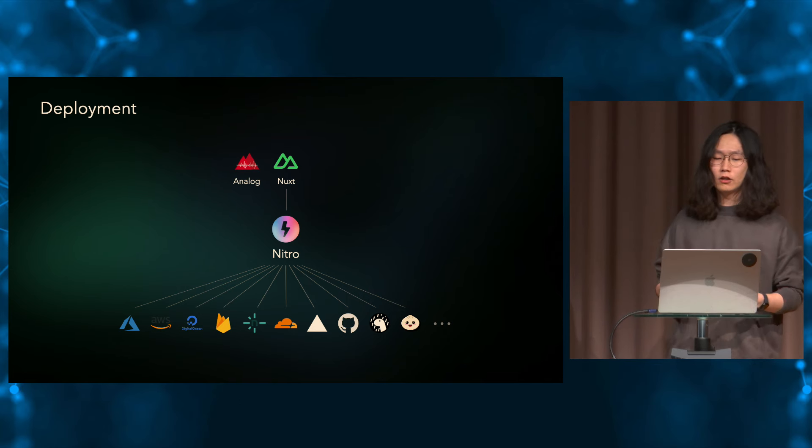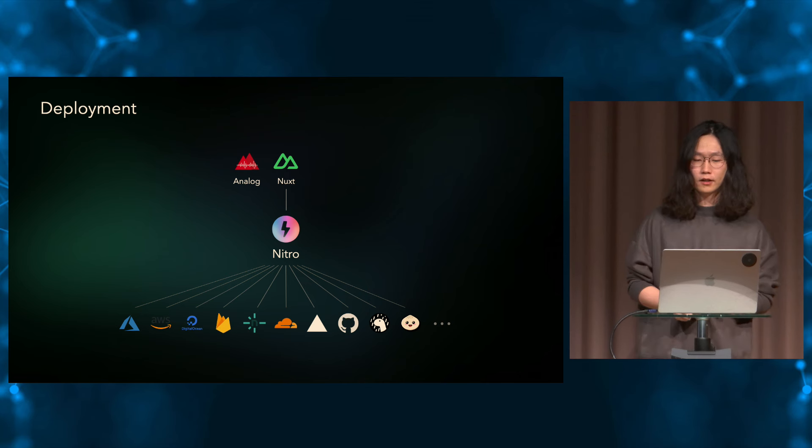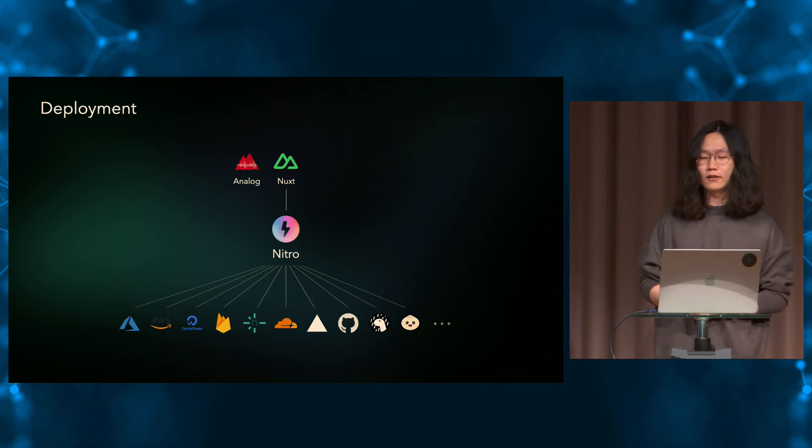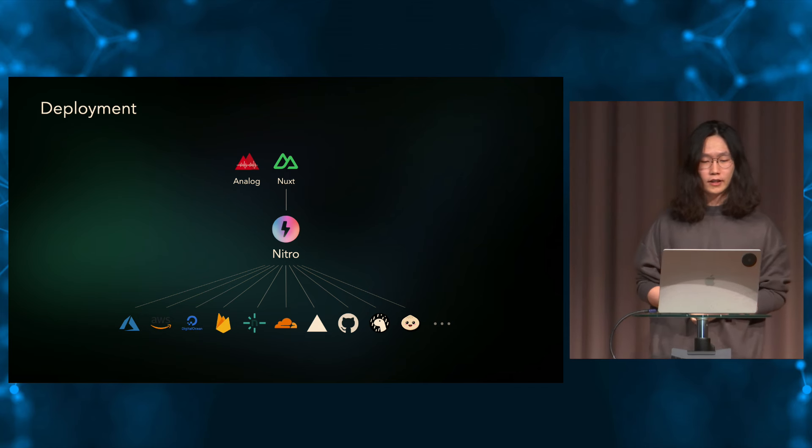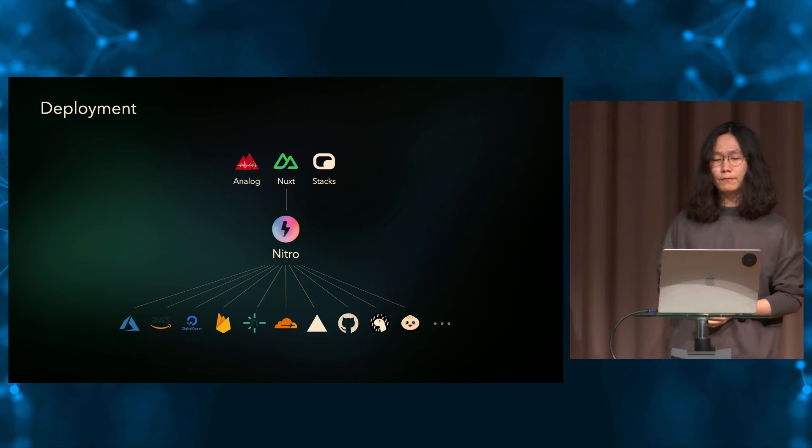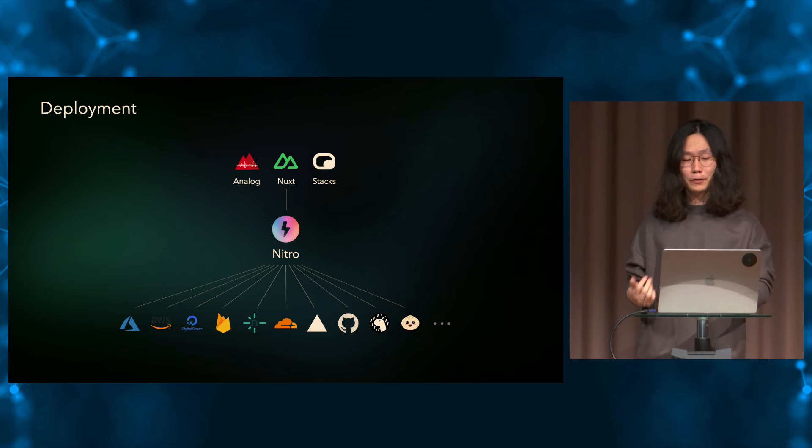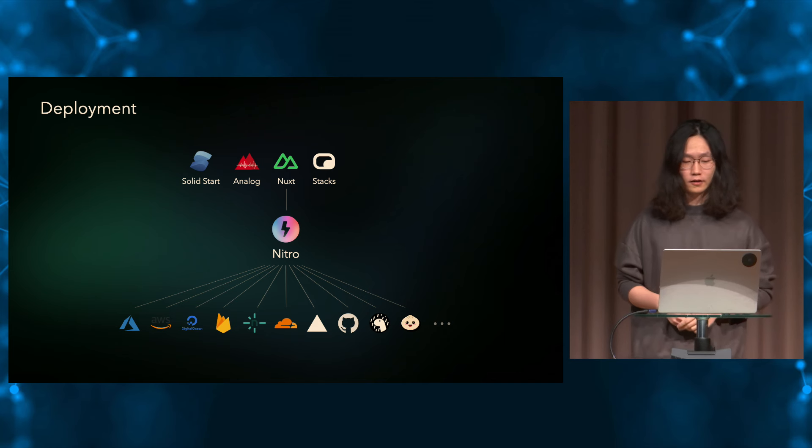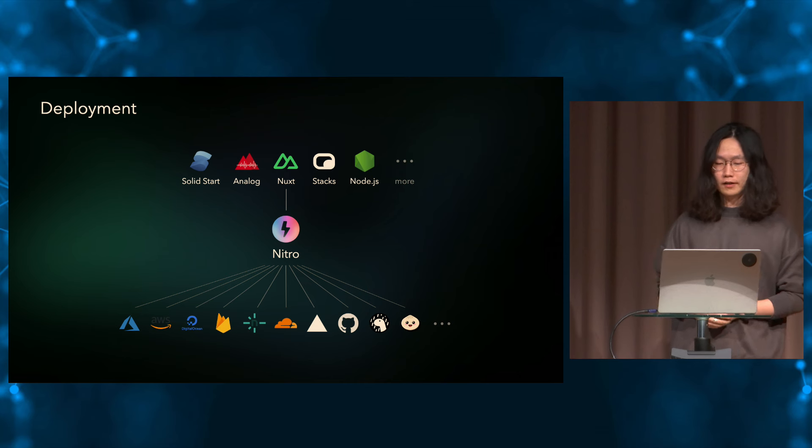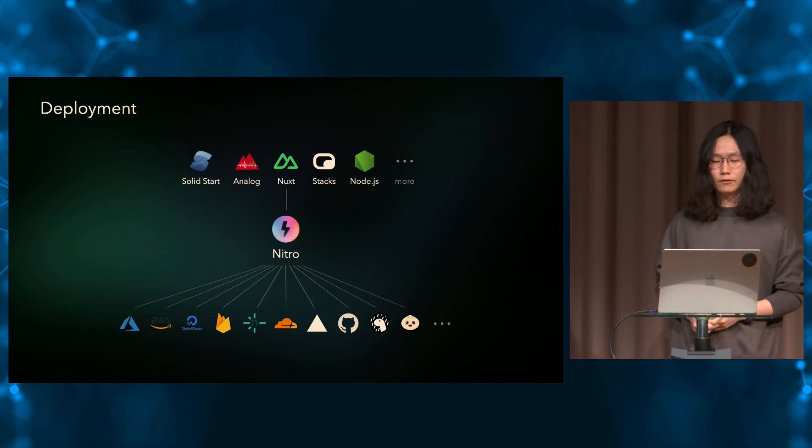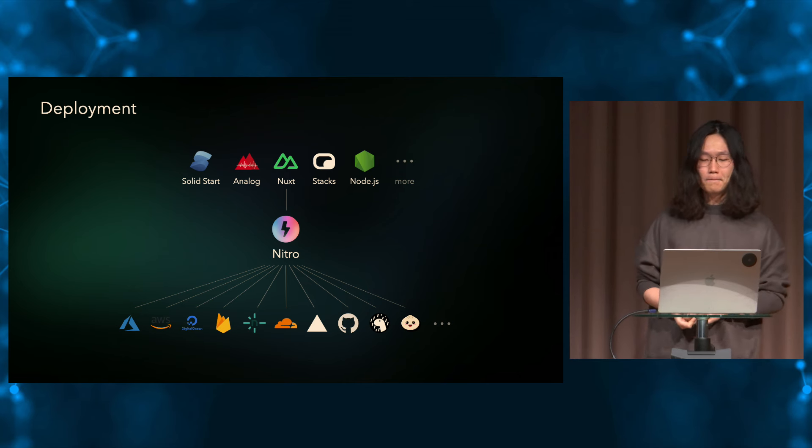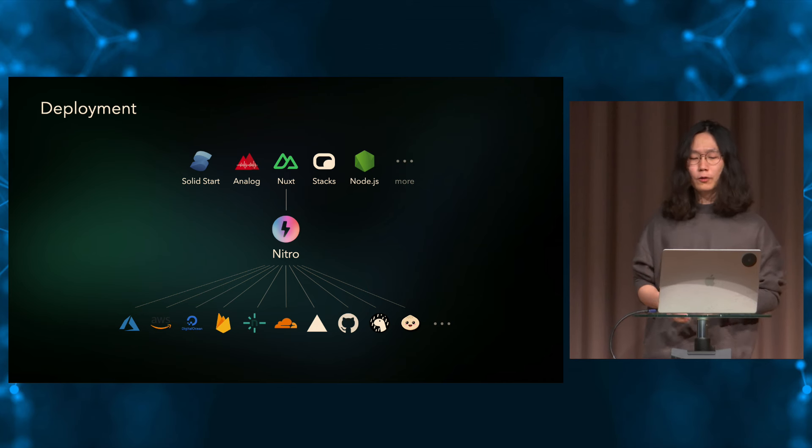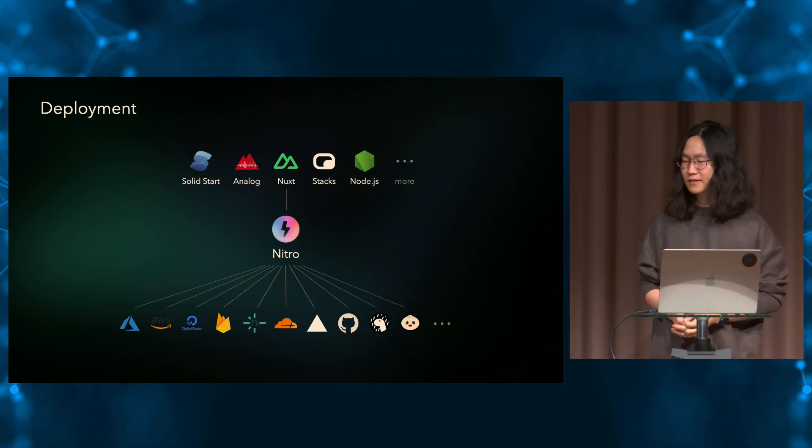And since Nitro is a general purpose server tool, we see more and more meta frameworks start to use it and collaborate with us. We have Analog, a popular Angular meta framework that has migrated to Nitro a few months ago. And then, they just announced version 1.0 release last week. Stack, a new framework agnostic meta framework. And then, we also have SolidStart, a meta framework from the Solid team. And even without a framework, I also find Nitro to be very handy to build pure API services. We're looking forward to seeing more and more frameworks join and work together with us.